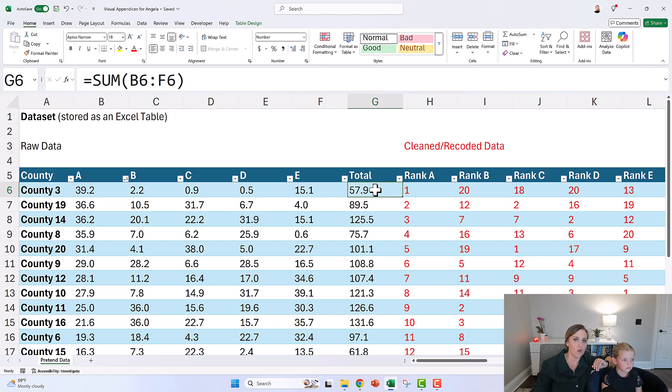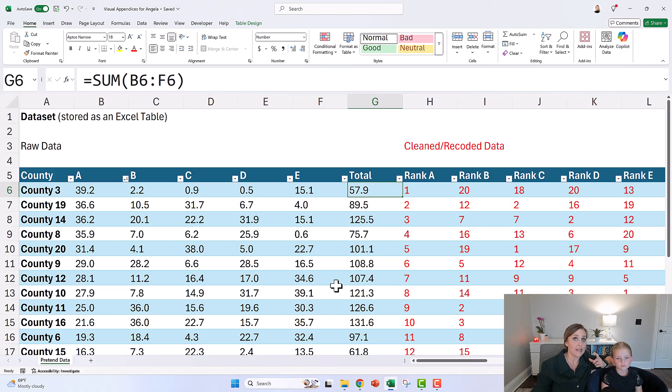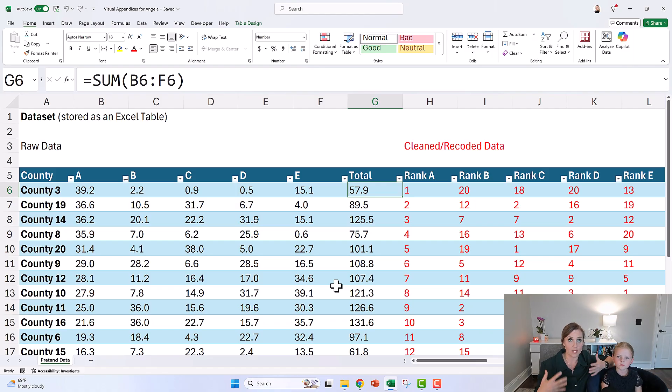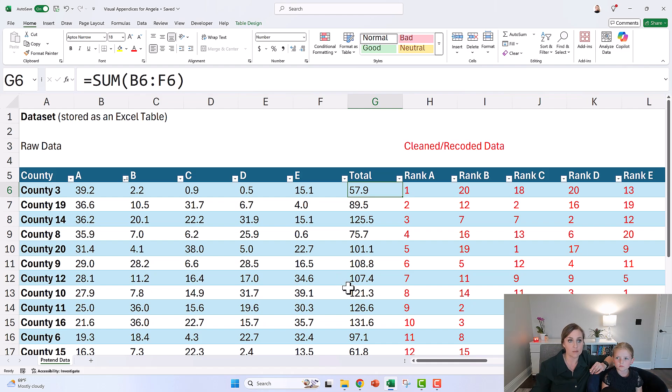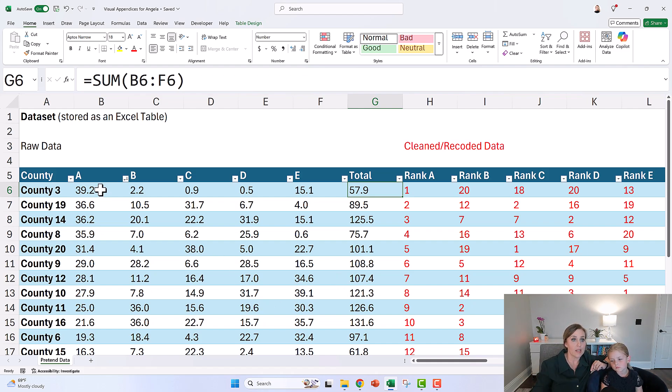And then she also had a total, like overall crime thing, and she wanted to look at which 10 counties they need to focus their efforts on—which ones have the most of these crimes. So she was looking at rankings.